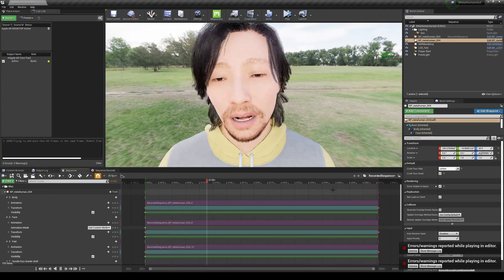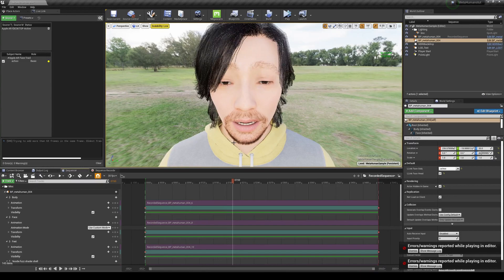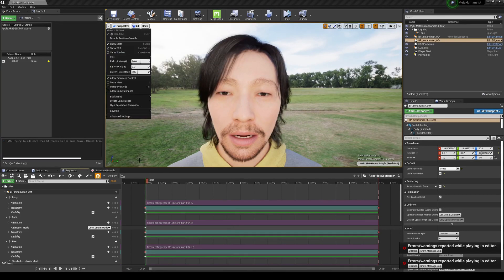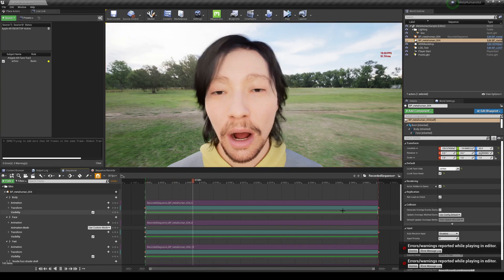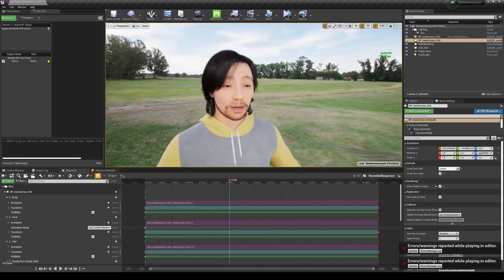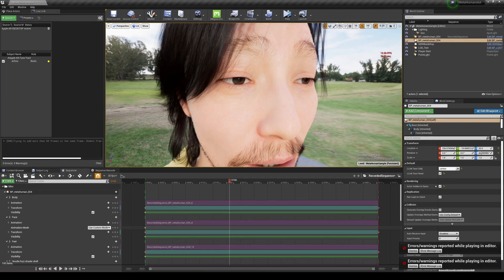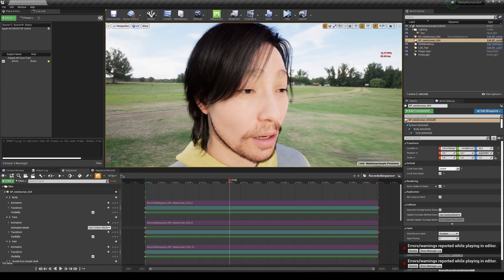My specs for reference: RTX 3090, Intel i9-10900K at 4.9 GHz, and 64 GB of RAM. Crank the scalability up to Cinematic to see the full quality — you'll get around 13-19 FPS but it looks great. That's the end of the tutorial. After you're satisfied with your capture, export using the Movie Render Queue and you're good to go. Like the video if you want to see more MetaHuman content.